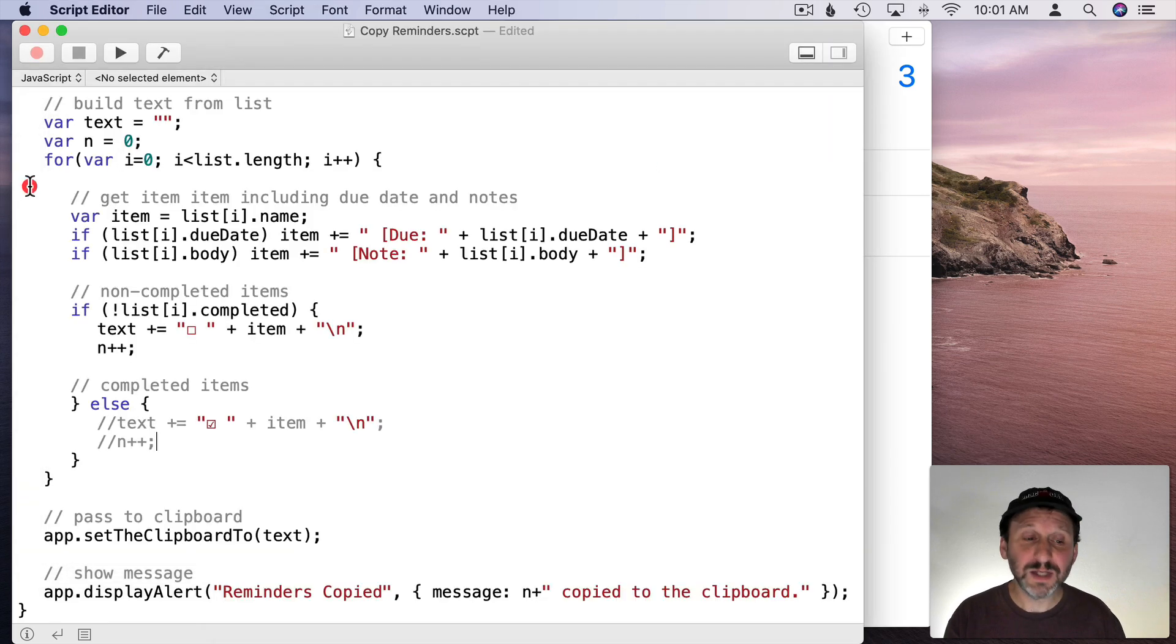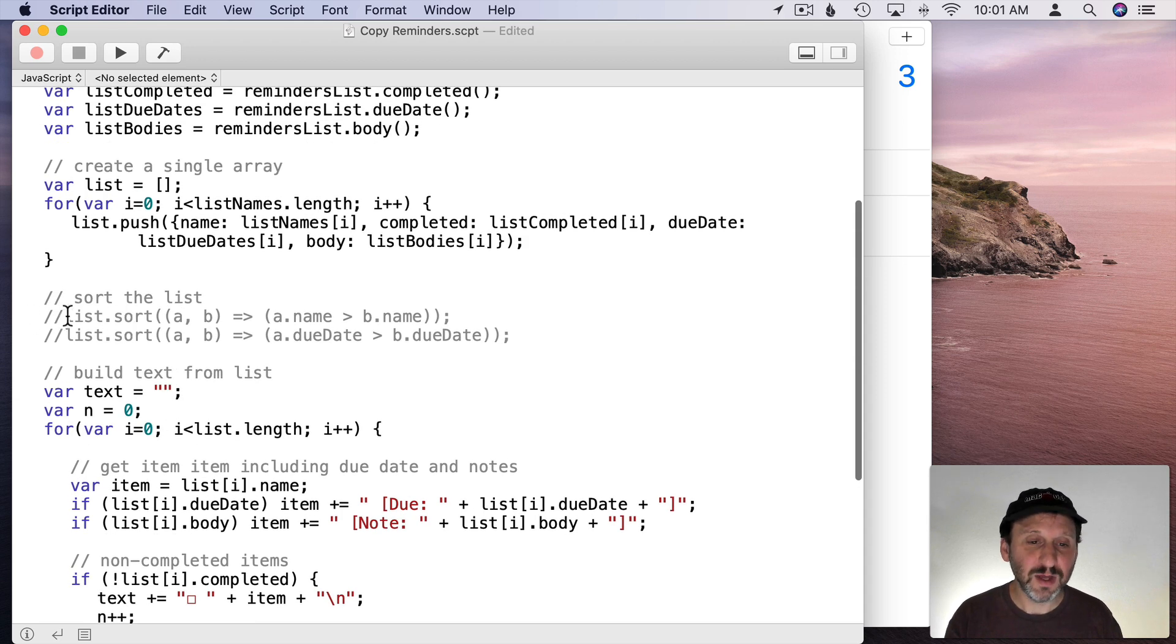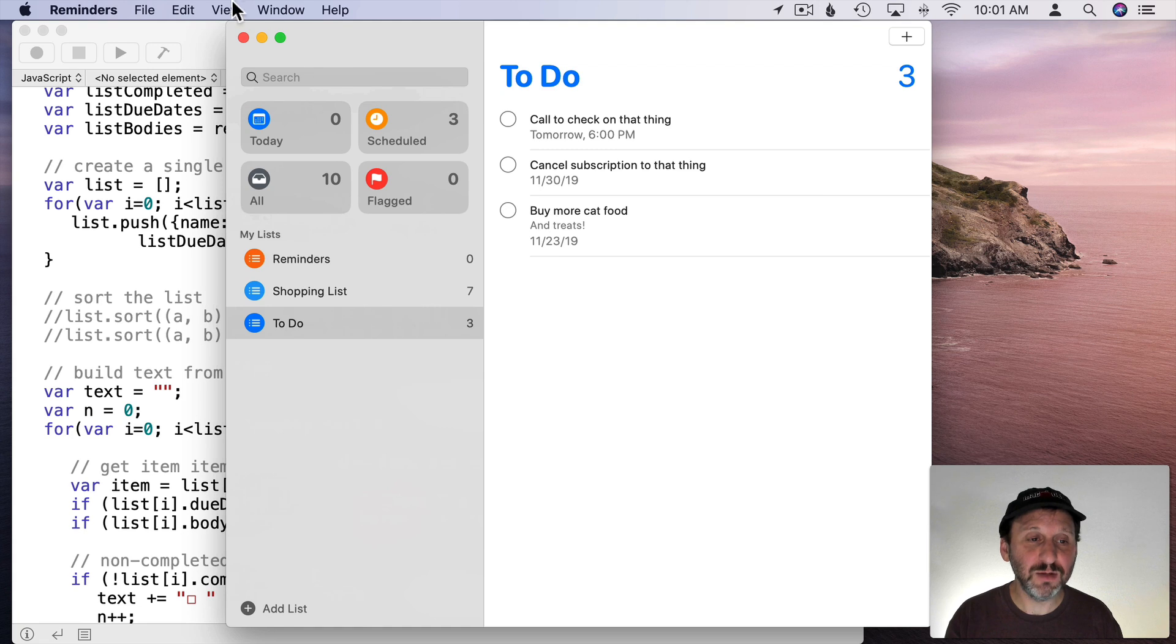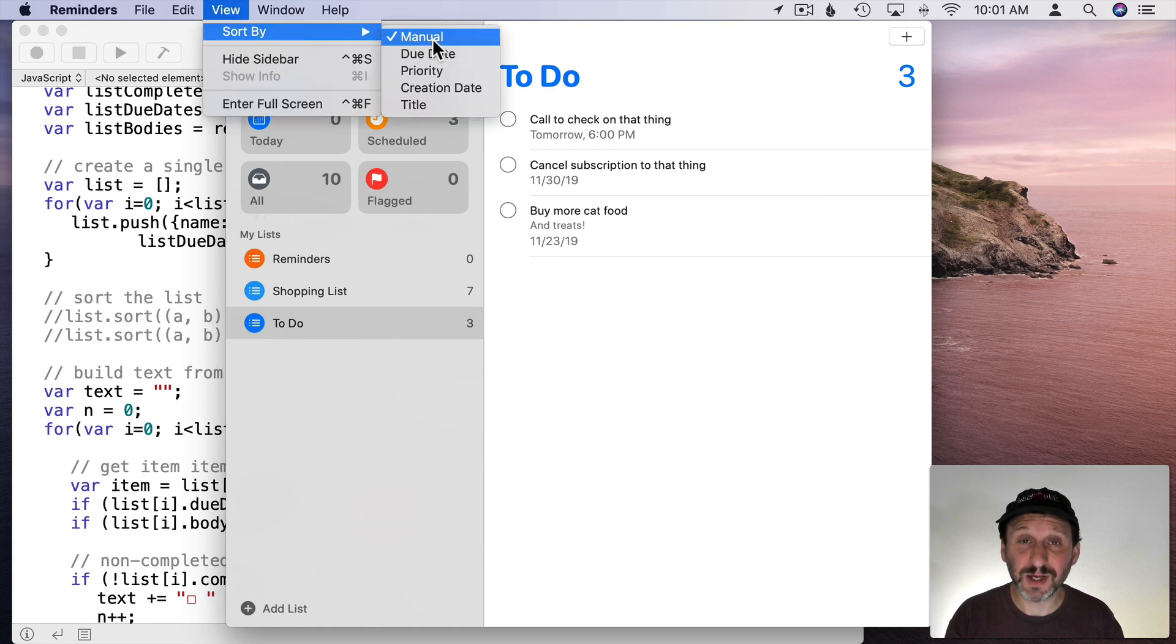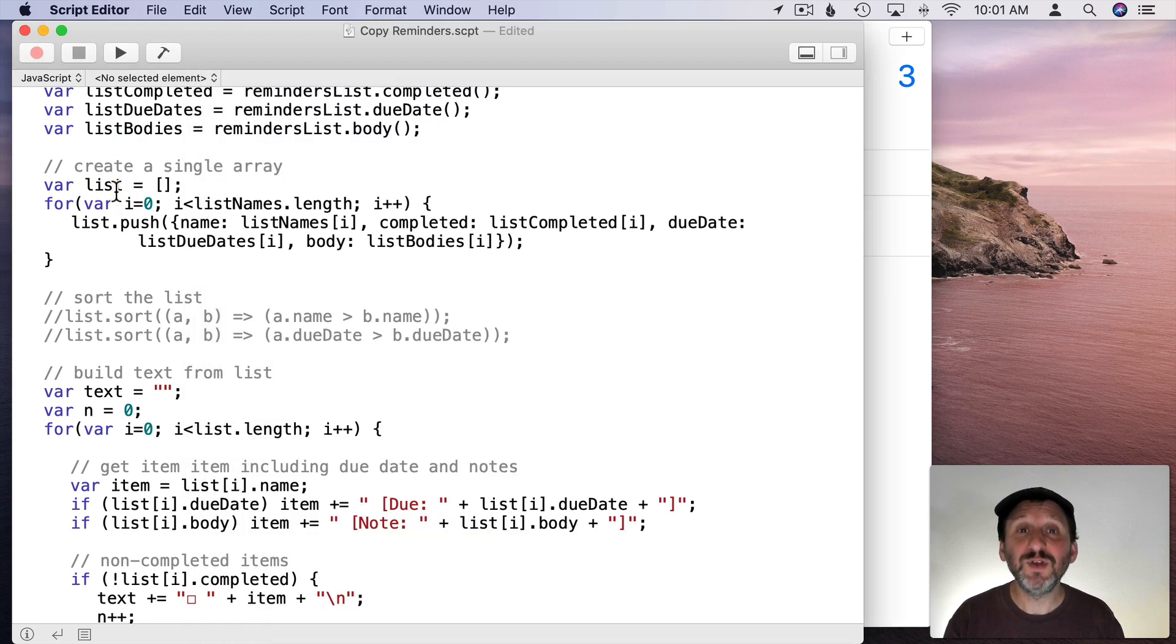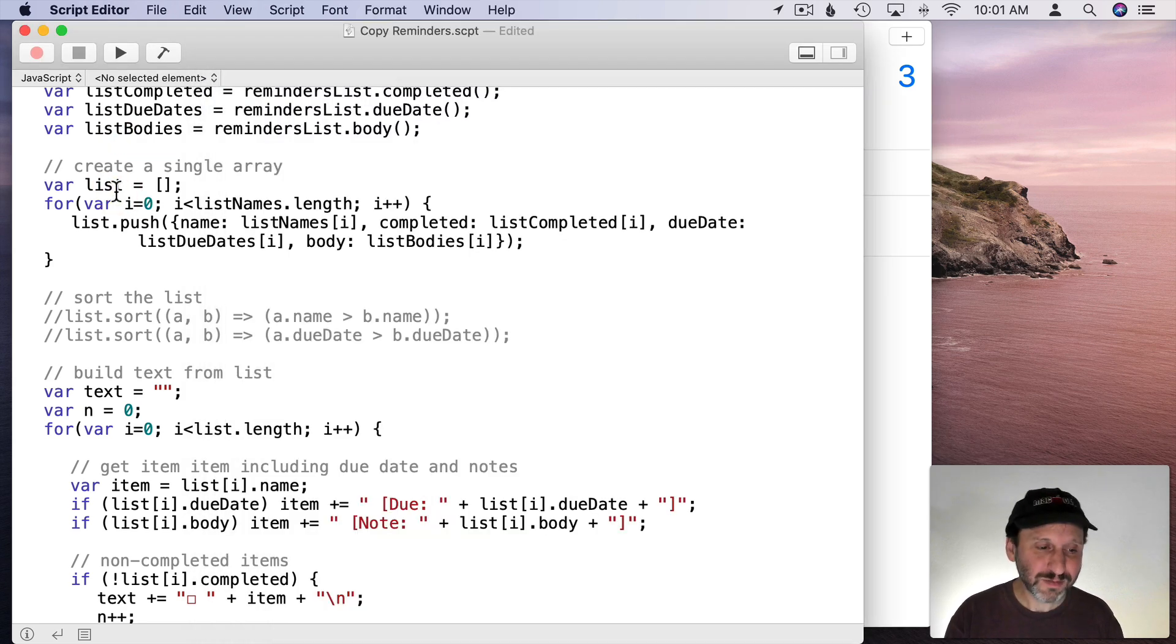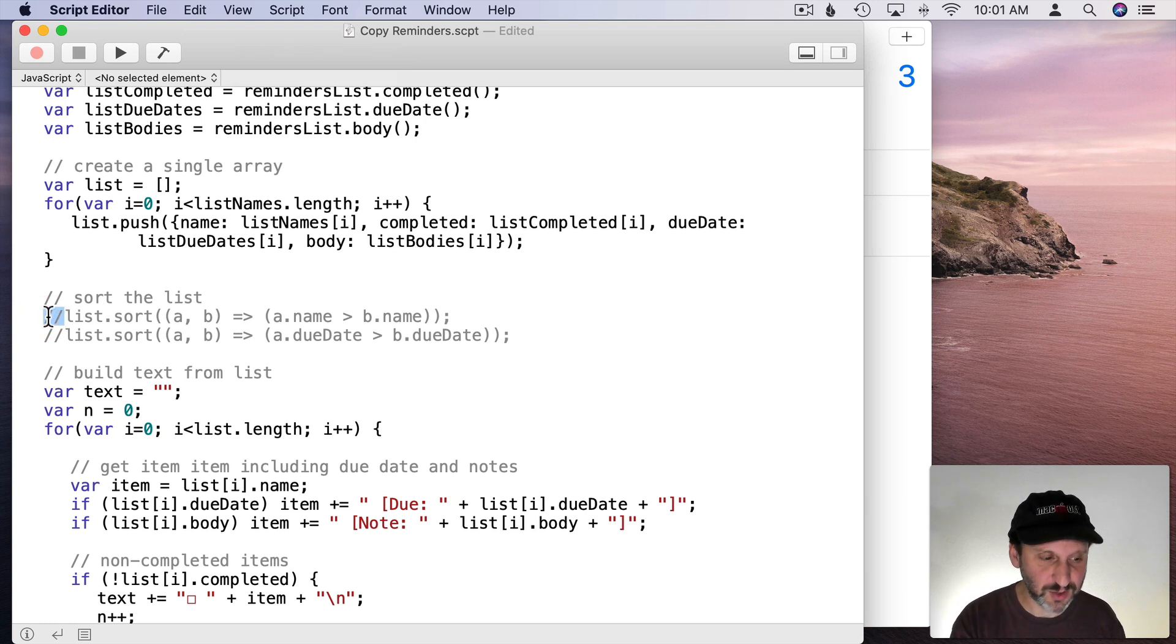One last thing I want to show you is that in this script we had some sorting options here. So I commented these lines out. If you are using manual sort here in Reminders like I always do then you're going to get that same manual sort here. But if you sort say by title or due date you're still going to get manual sort here unless you say, oh no, sort it by something.